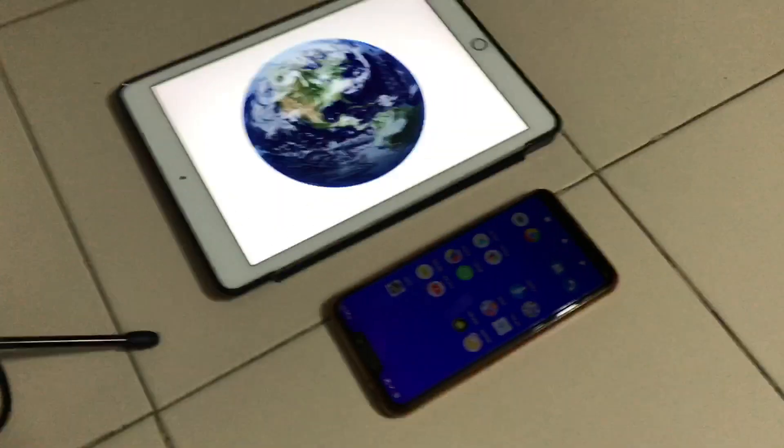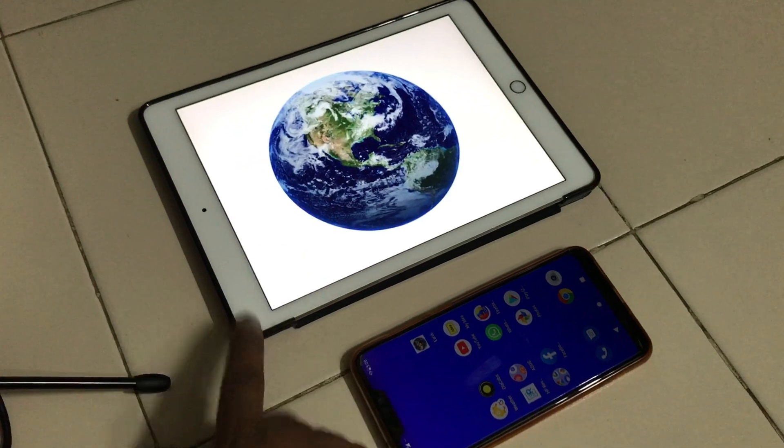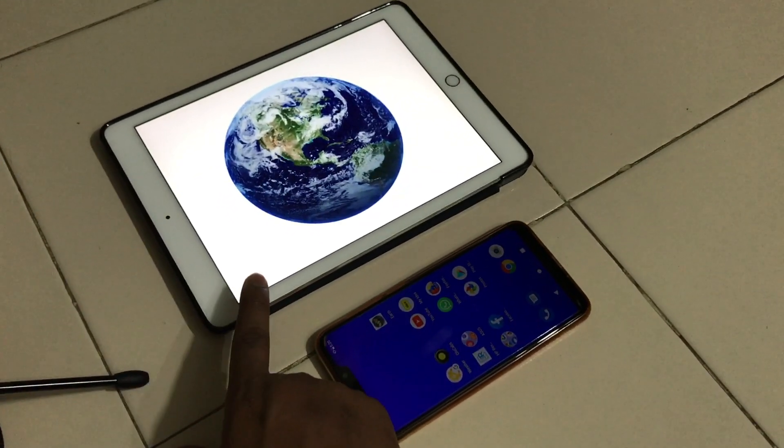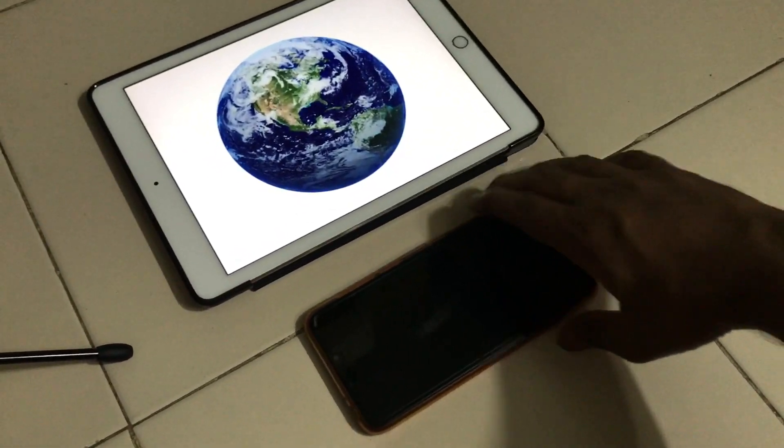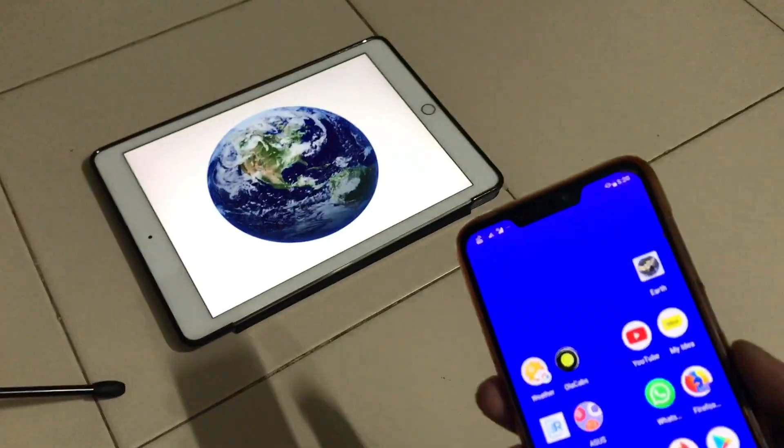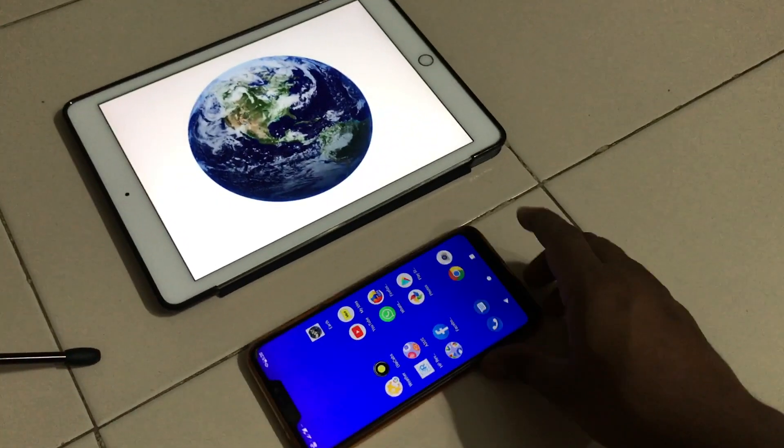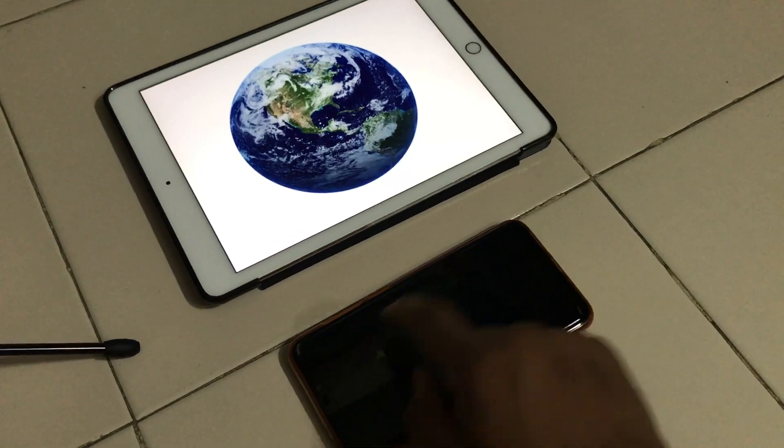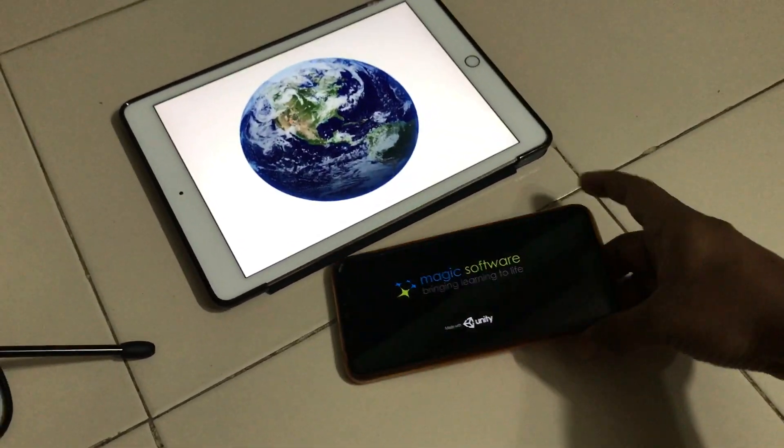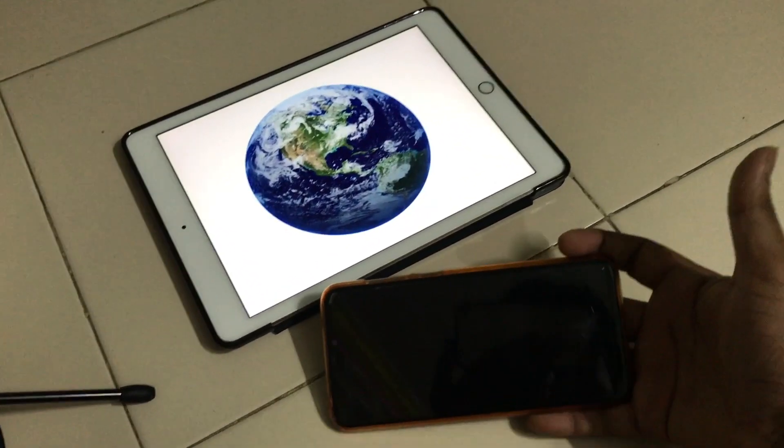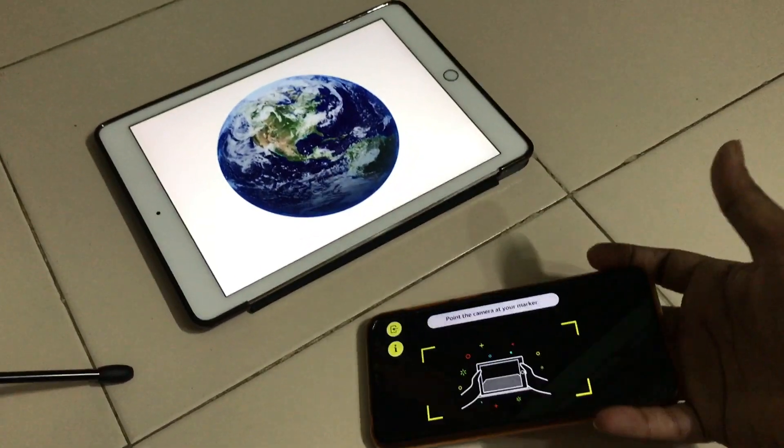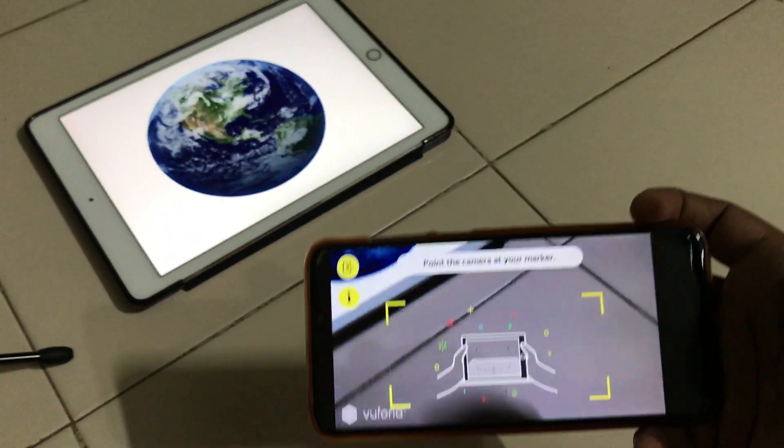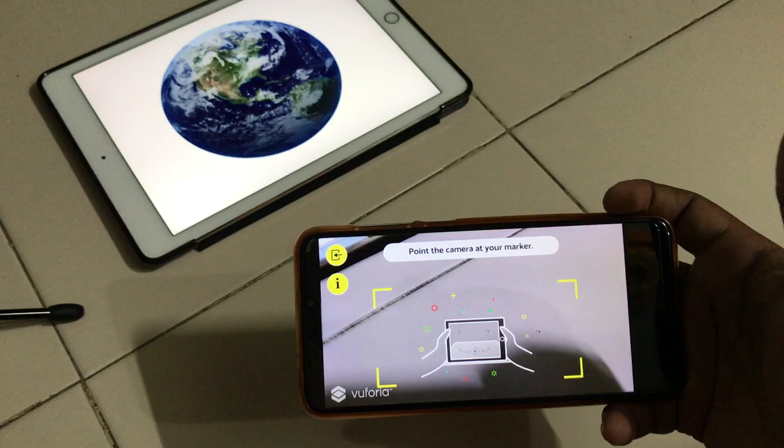So here what I have done is I have opened the particular marker on my iPad, and I'm going to take the Android phone and fire up the app. This particular app is going to open like this and it is going to ask you the same thing that you know very well.